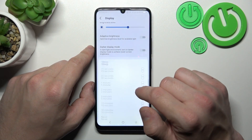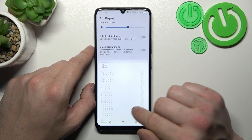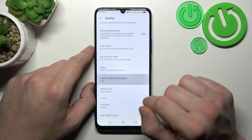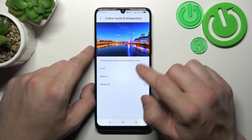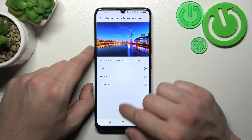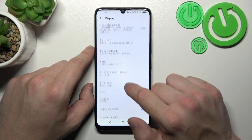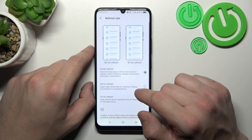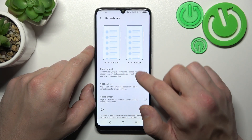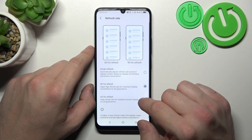Next, we can change the sleep timeout between 15 seconds, 30 minutes, or never. We can enable vivid color mode, natural and advanced color mode, and change the refresh rate between 60 Hz, 90 Hz, or smart refresh rate.